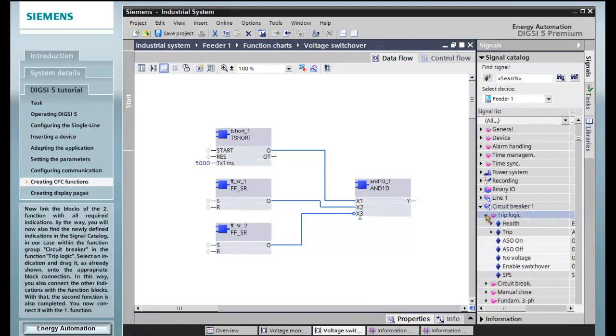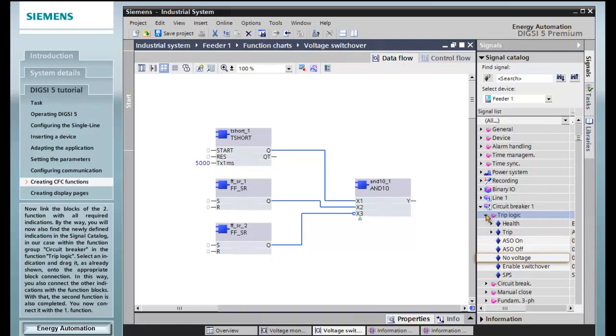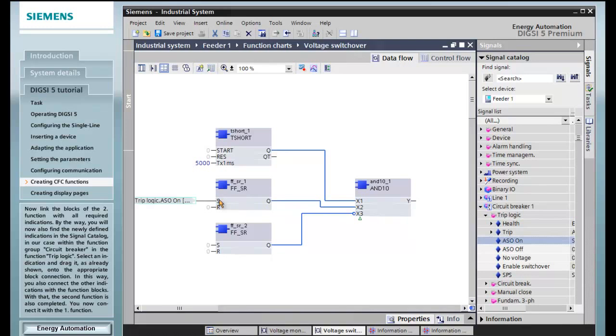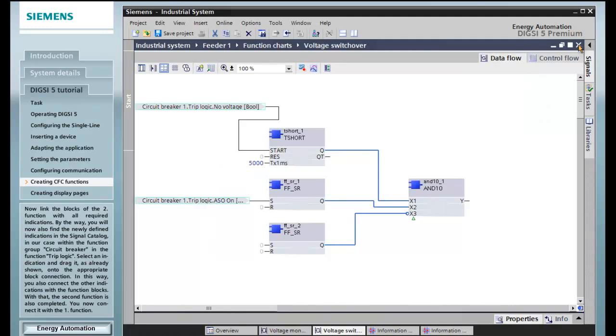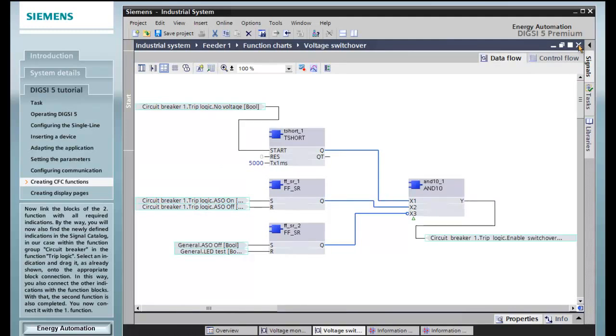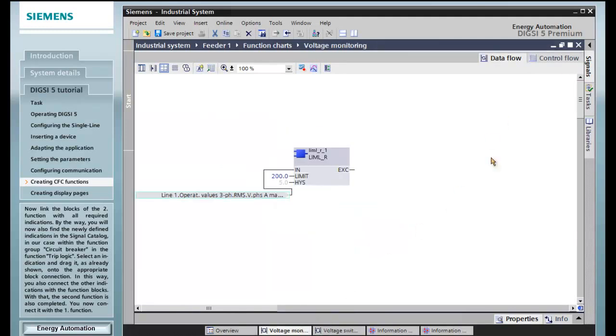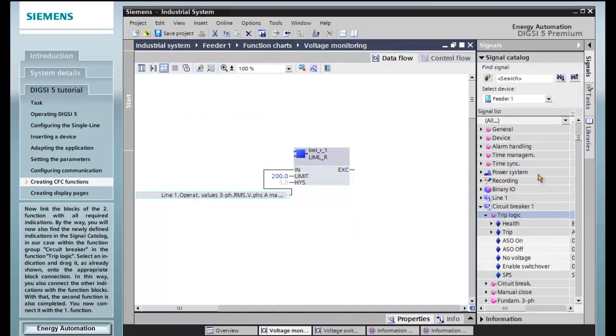Now link the blocks of the second function with all required indications. By the way, you will also now find the newly defined indications in the signal catalog, in our case within the function group circuit breaker in the function trip logic. Select an indication and drag it, as already shown, onto the appropriate block connection. In this way, you also connect the other indications with the function blocks. With that, the second function is also completed. You now connect it with the first function.